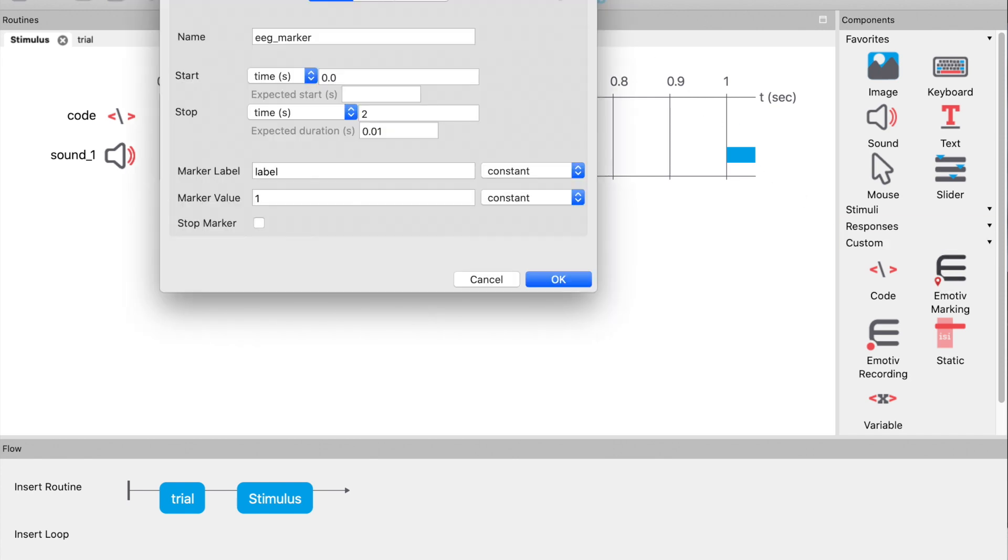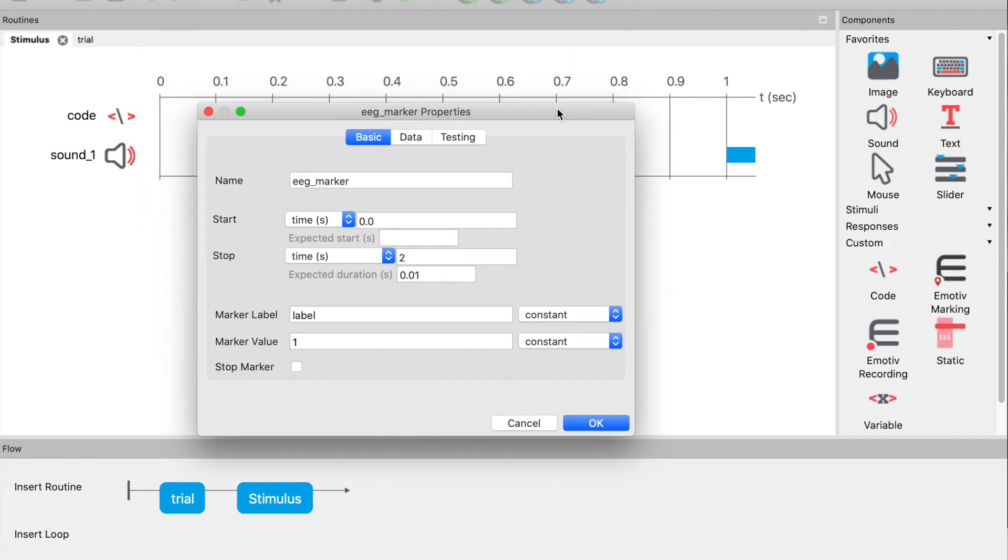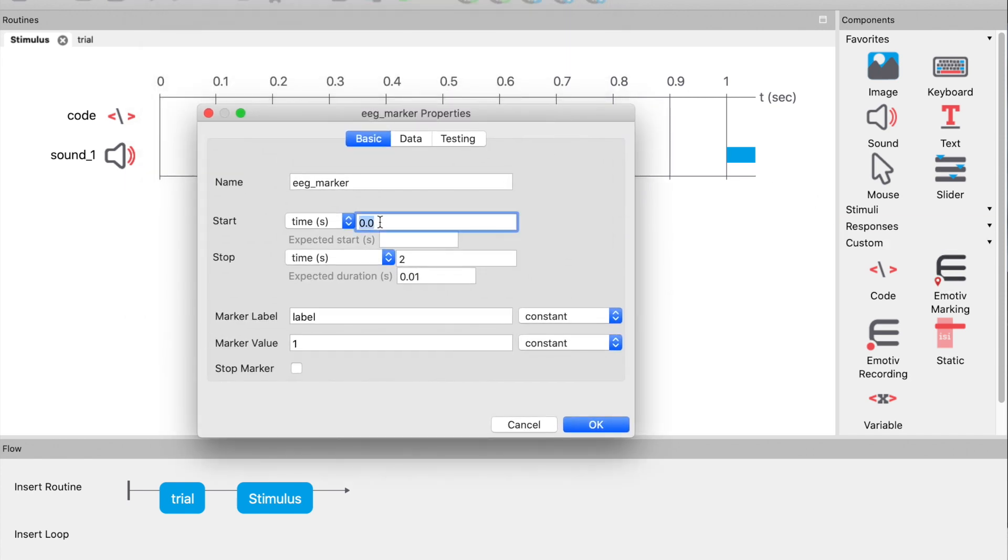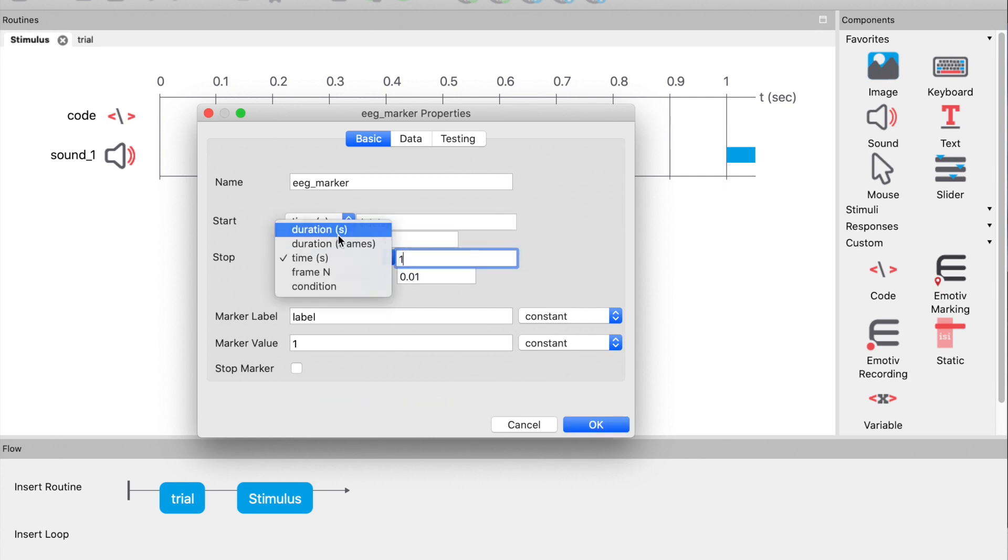Finally, let's add the EMOTIV marking component. Set the start time to $delay so the marker is added at the same time as the tone is played, and set the duration to be 1 second. This will just add some time between the stimuli.